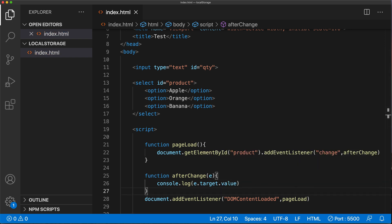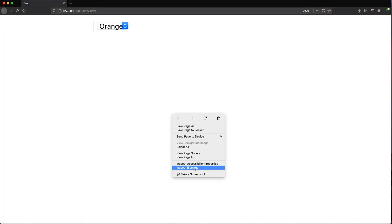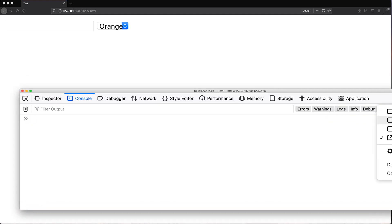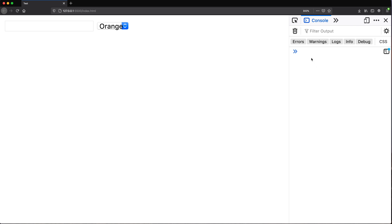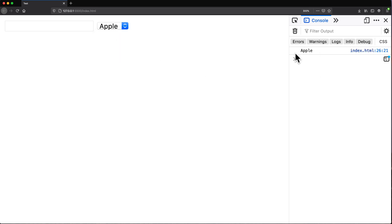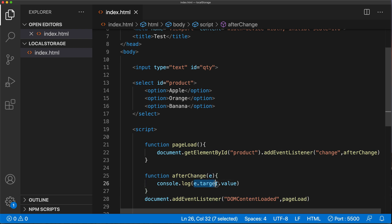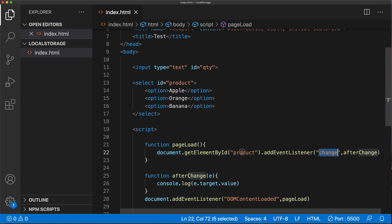I'm going to save this and go back to the browser and open the console. If I go ahead and choose Apple, we log 'apple'. If I go banana, we log 'banana'. So basically we get the value out of the select box — e.target refers to that element and we get the value out of it. This works because e is an event assigned to the change of this particular element. So now we can take that and store it.